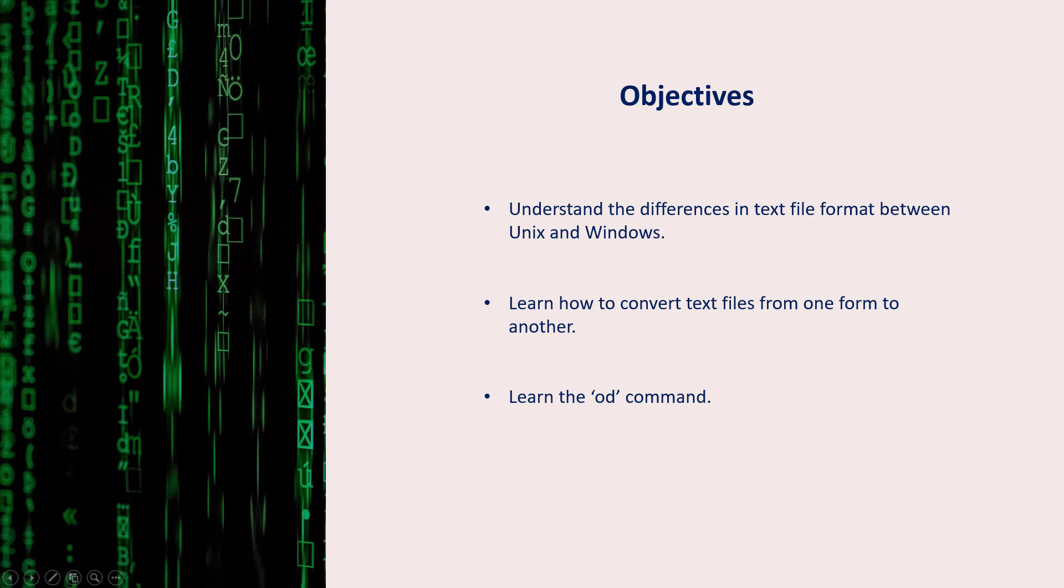Hello and welcome to this session. Let's first go over the objectives of this session.